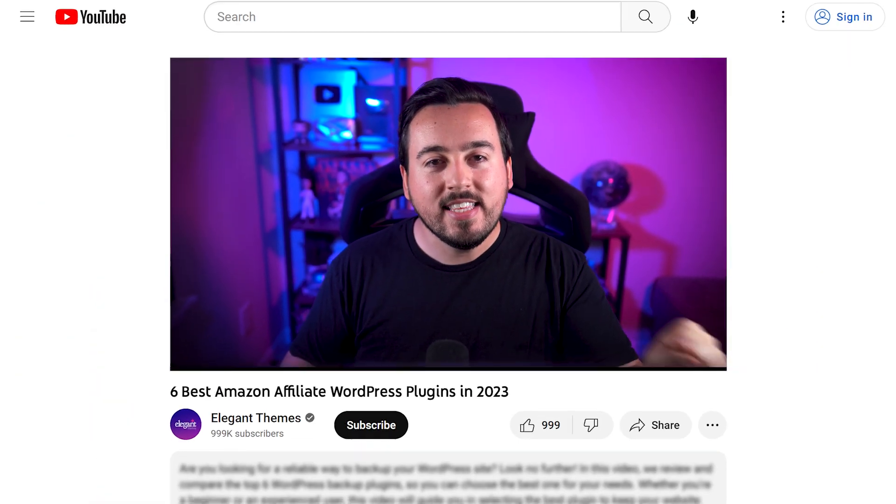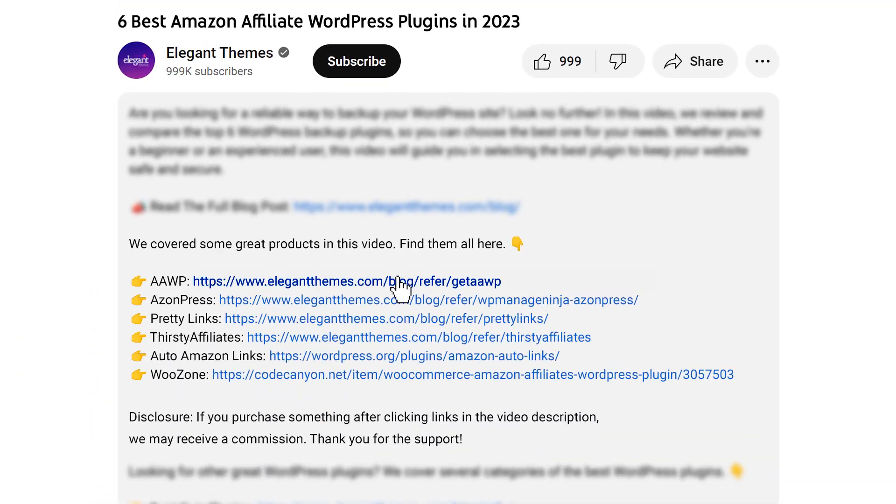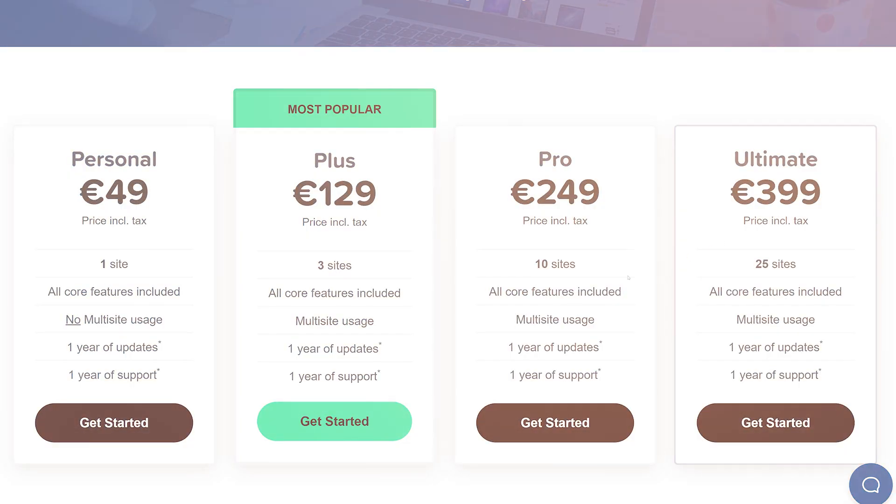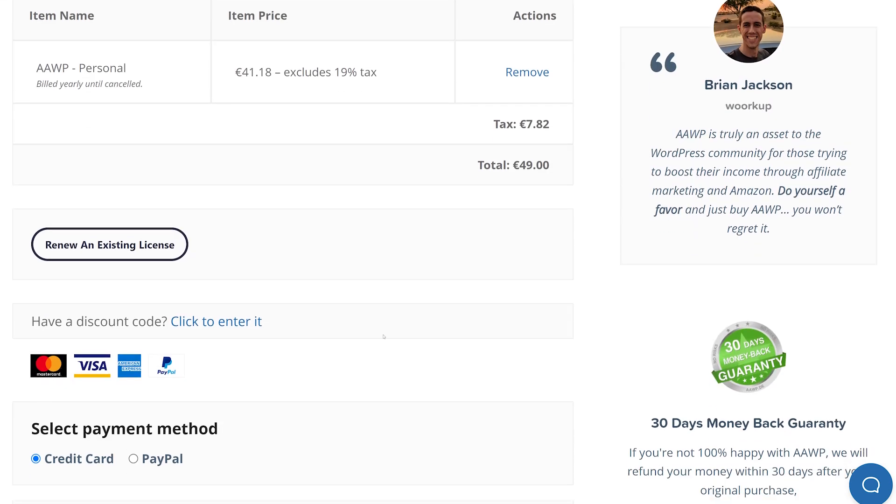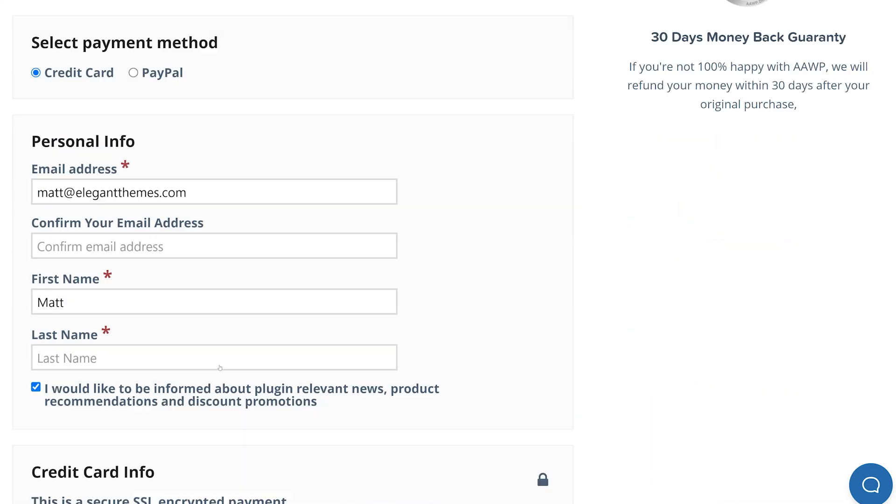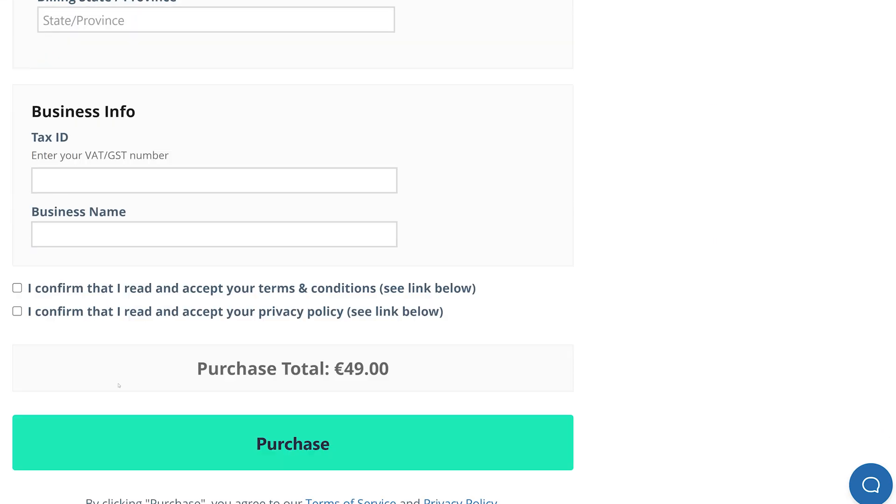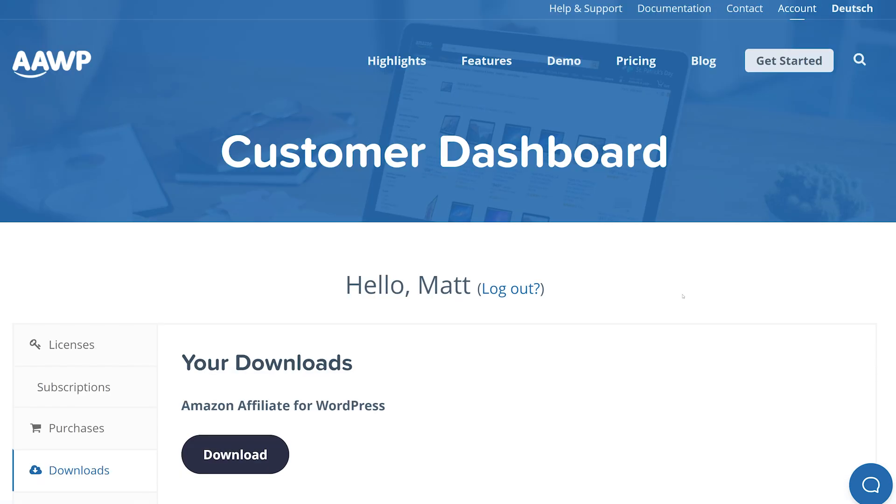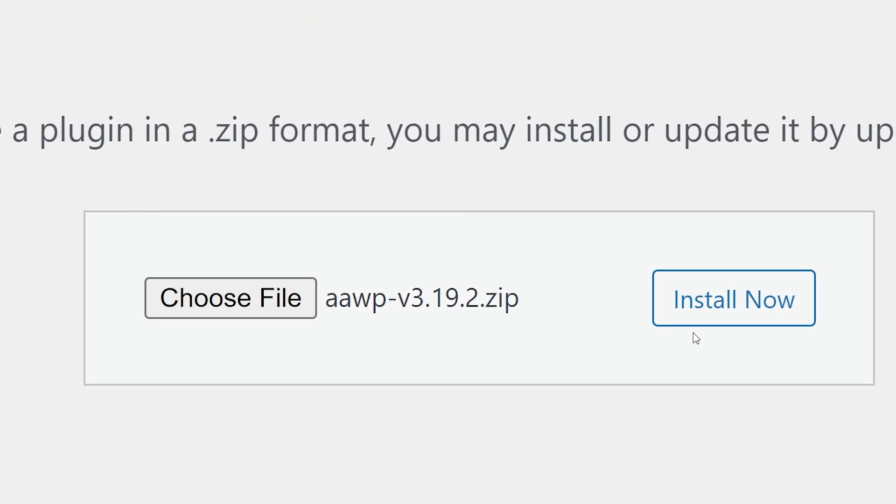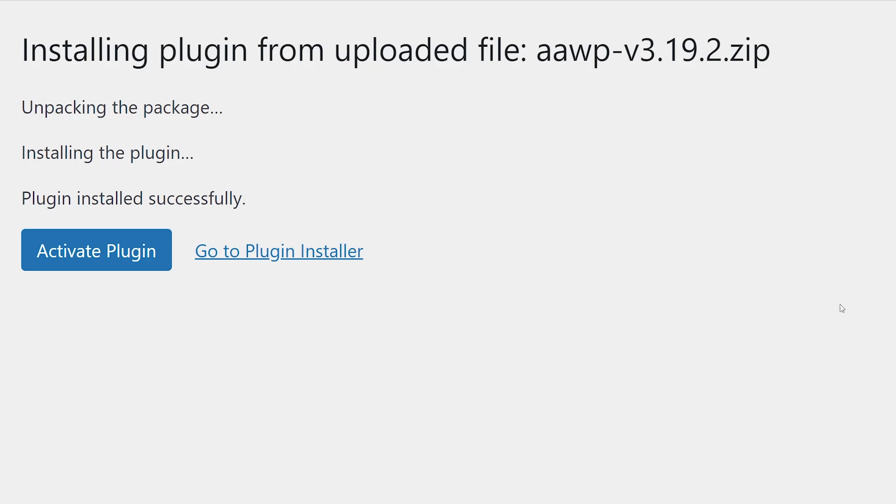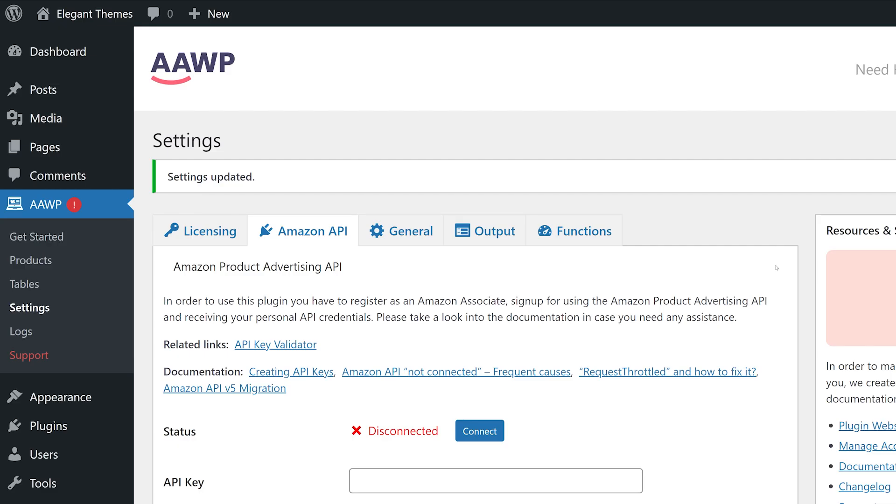Step one, click the link in our video description, then select the plan that you want. Hit get started, fill out all your info and check out. And from their dashboard, you can download the plugin, go to your dashboard on WordPress, drop it on in there, install and activate, and it's all ready to go.